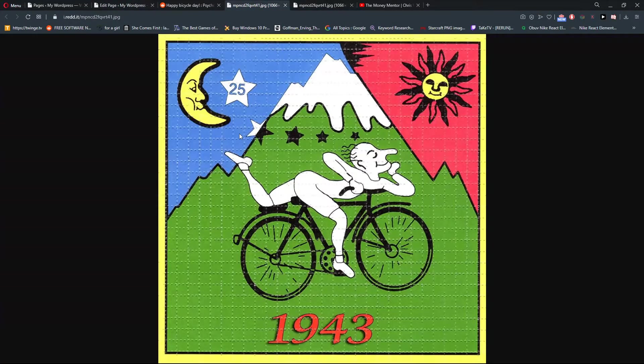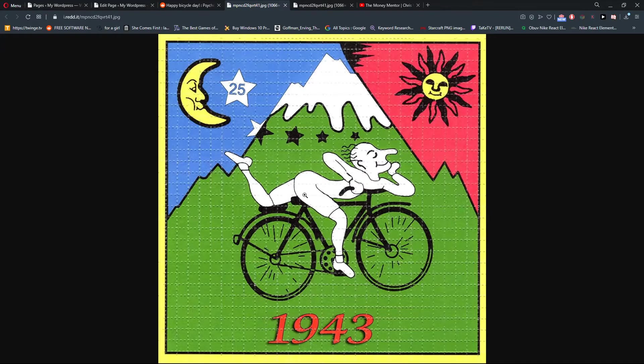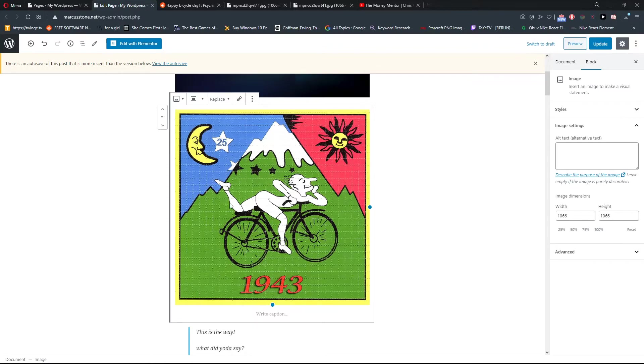What I recommend is downloading the image, because if someone is going to delete it from the Reddit post, what will happen is that this will also be deleted. So we need to be really careful, right?